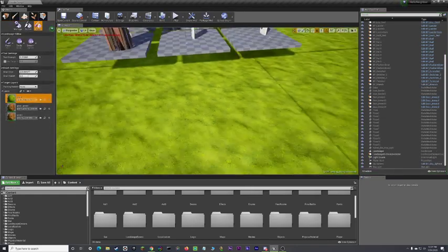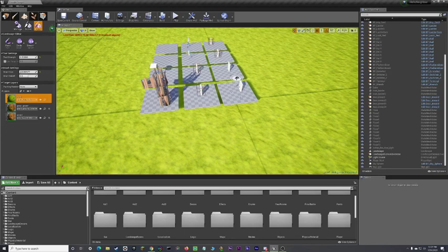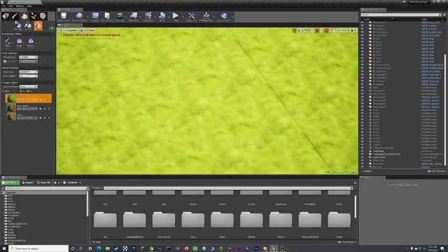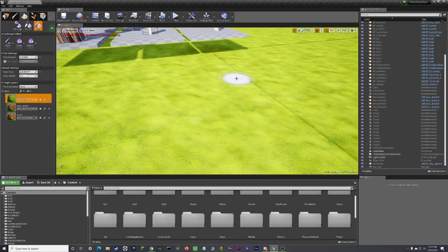And I'll do another tutorial later on how to put in foliage. Oh, it's actually pretty simple.